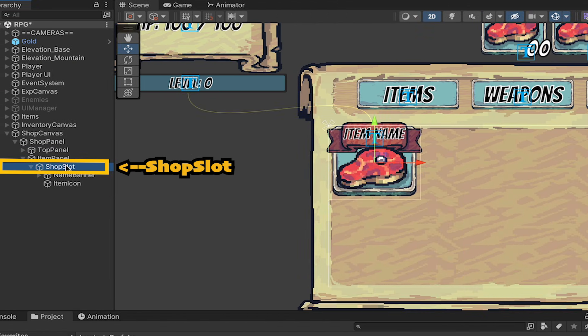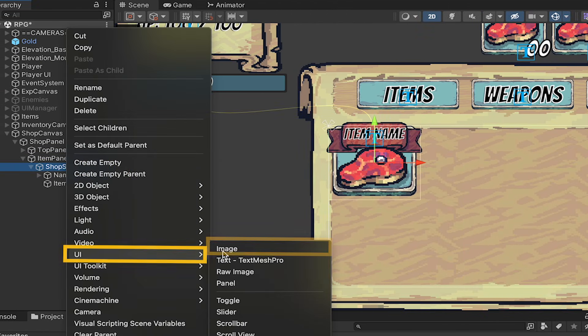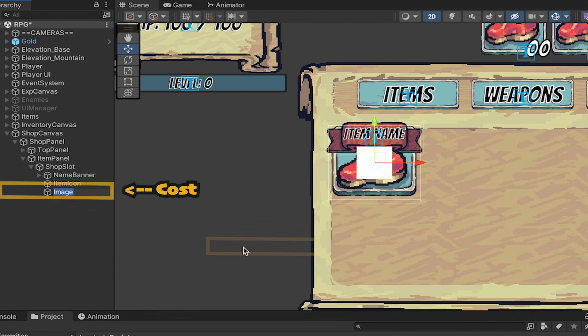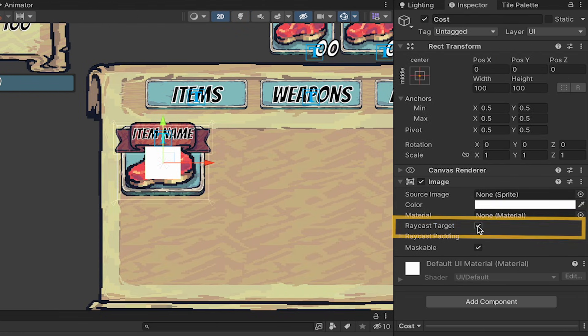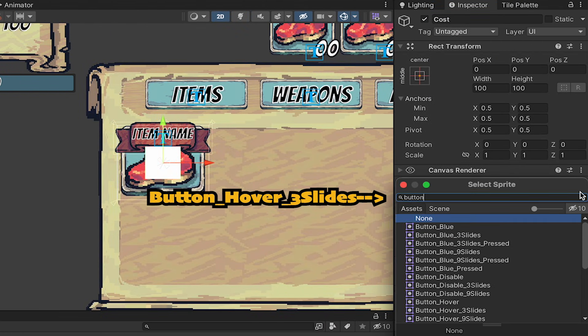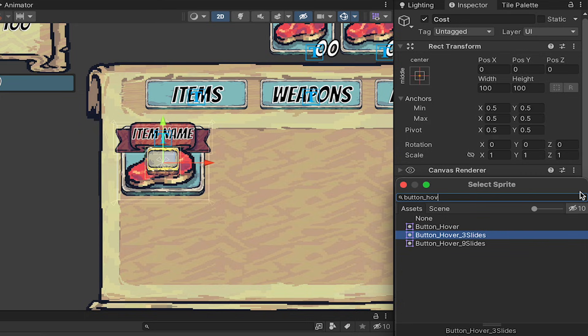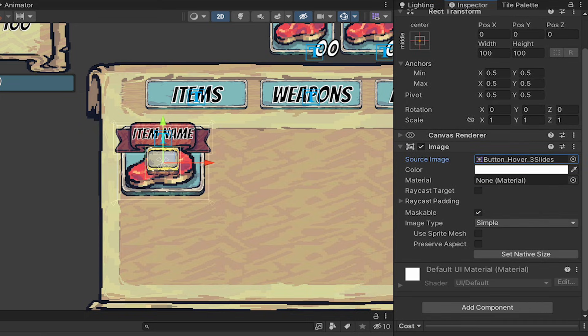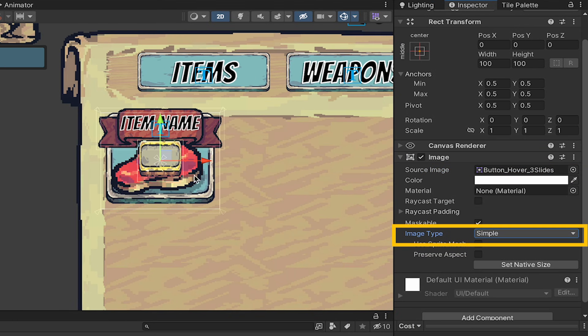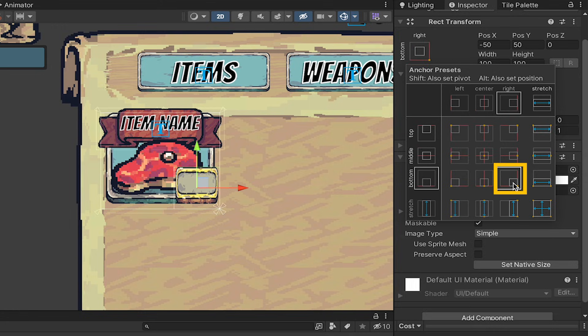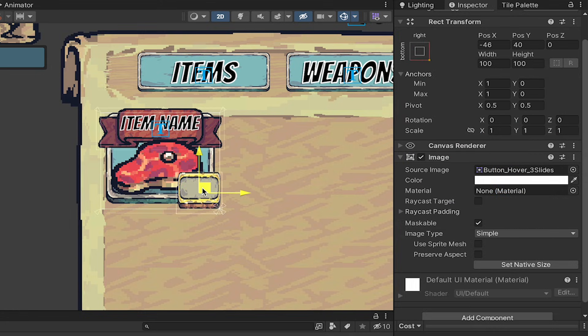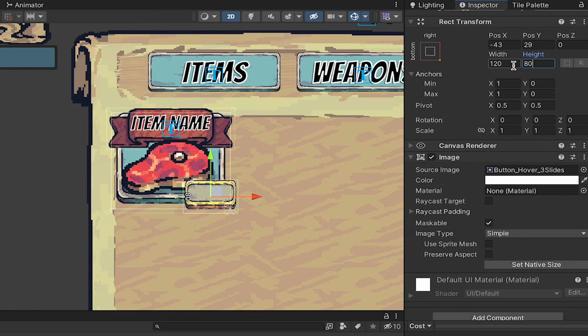Last step for these is to add a spot to put our cost. So I'm going to add a UI image here. We'll turn off Raycast once again. This will use the Button Underscore Hover three slides, which is just a different color to mix things up a little bit visually. I'm going to leave this one as simple. I'm going to anchor it down into the bottom right corner. I'm going to offset it with a slight overlap here, give it a width of 120 and a height of 80.